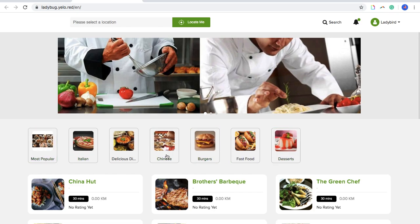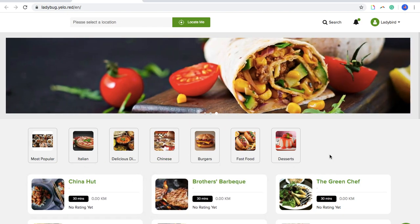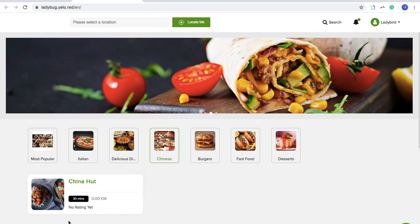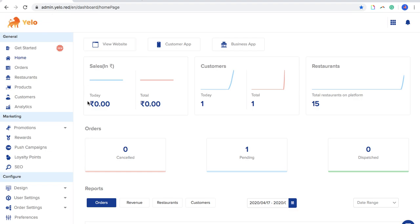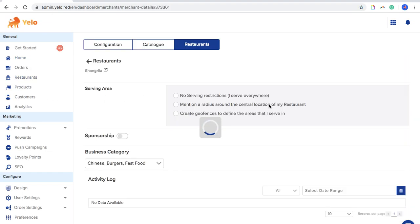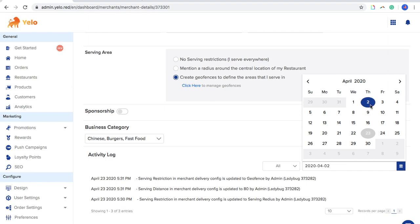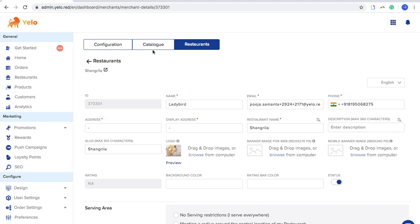These are the business categories. You can map a particular merchant to a related business category. Every time a customer opens the platform, it helps them find food of their choice — for example, clicking on Chinese food shows merchants serving Chinese food. The Activity Log helps you track changes made by the admin and merchant, and you can filter by date range.